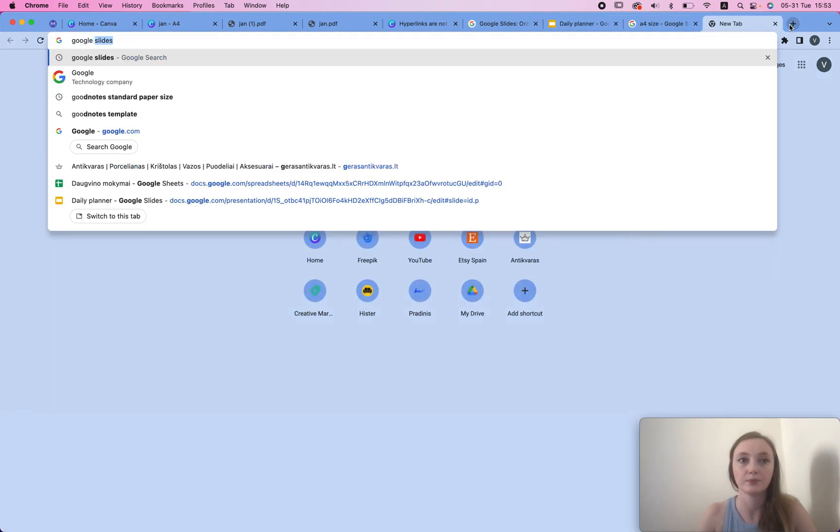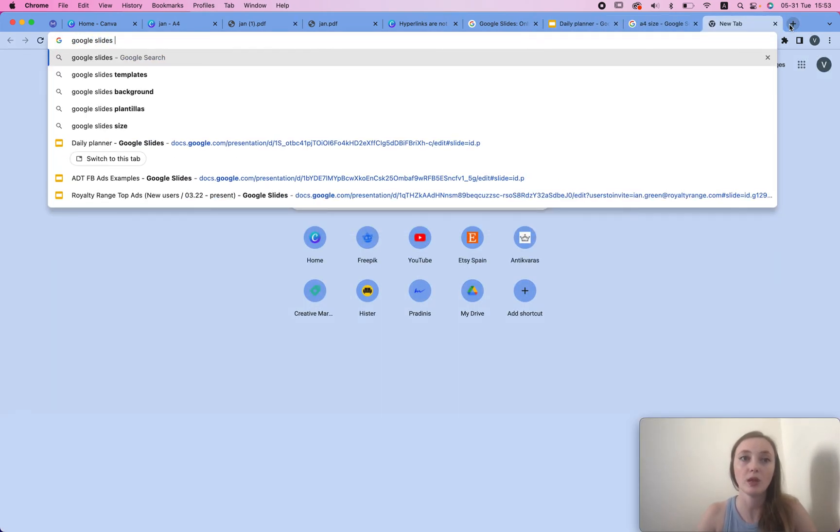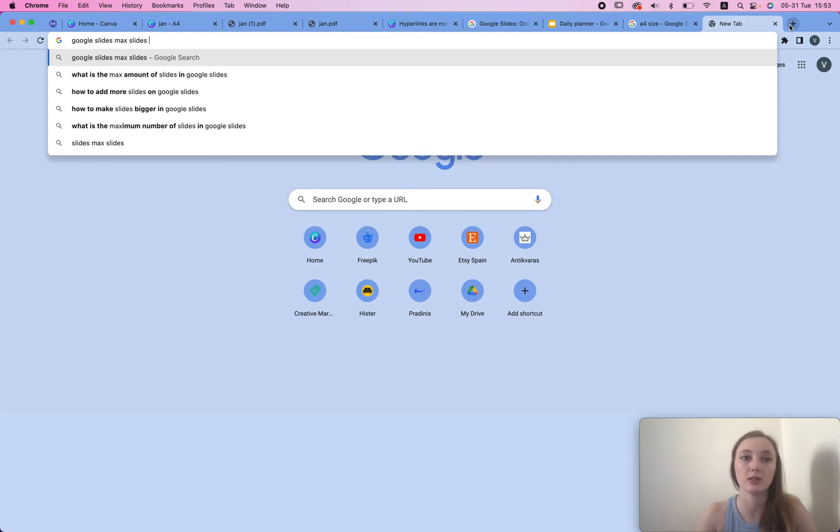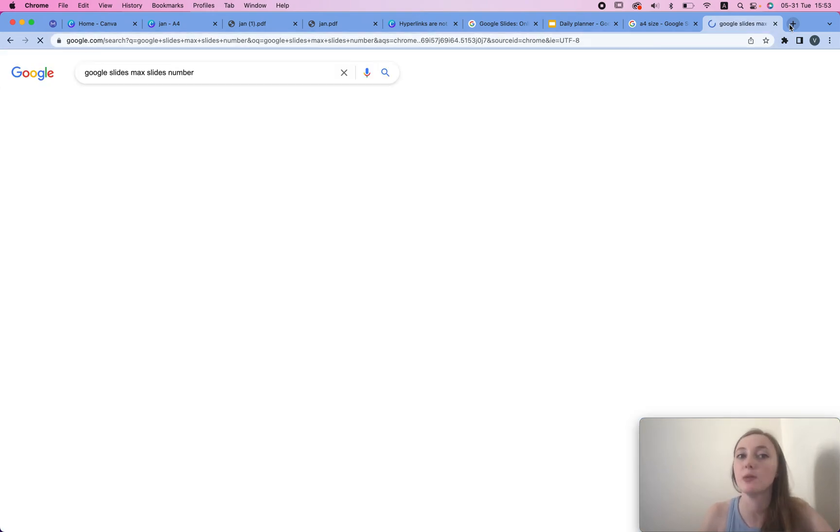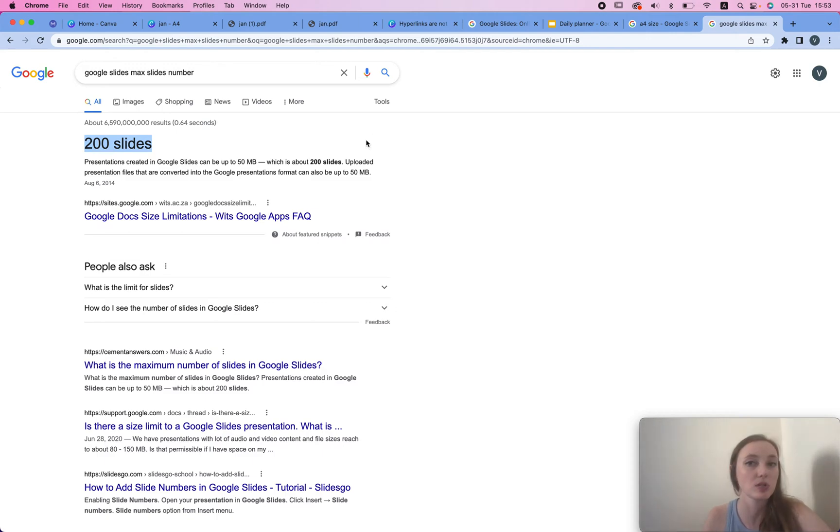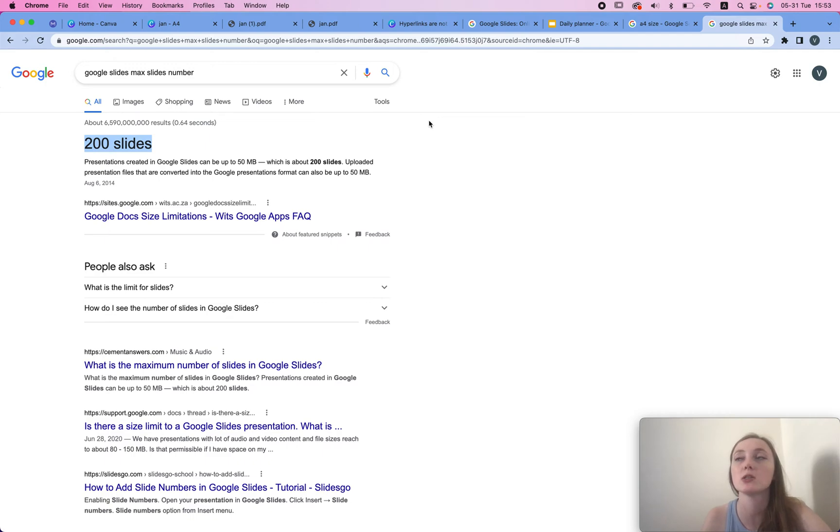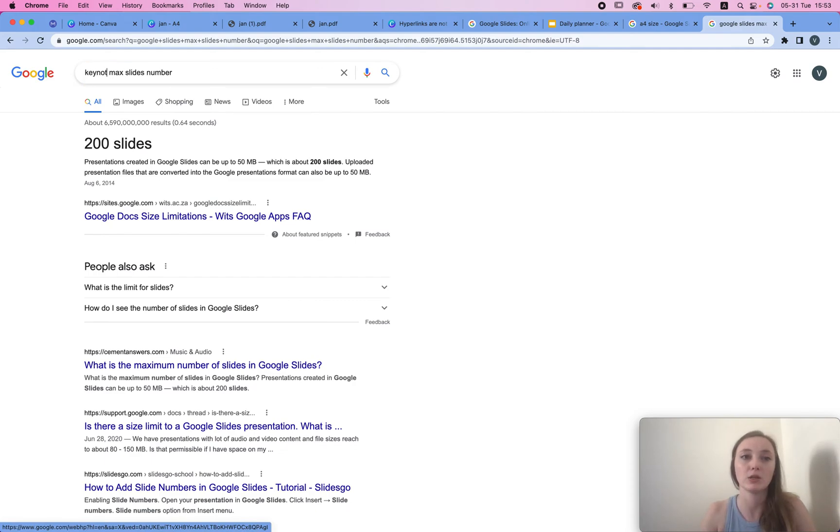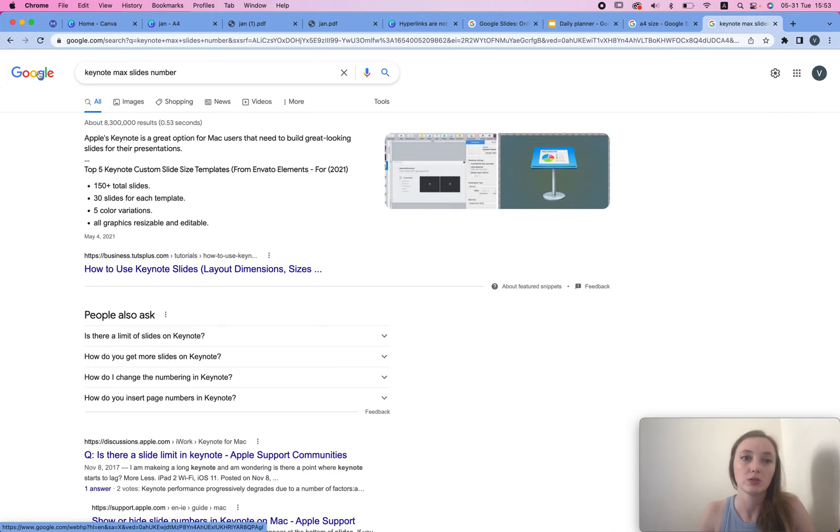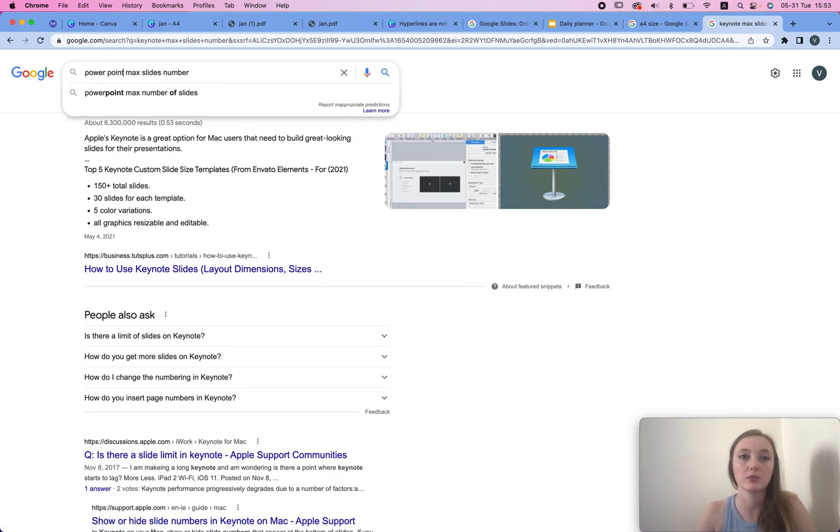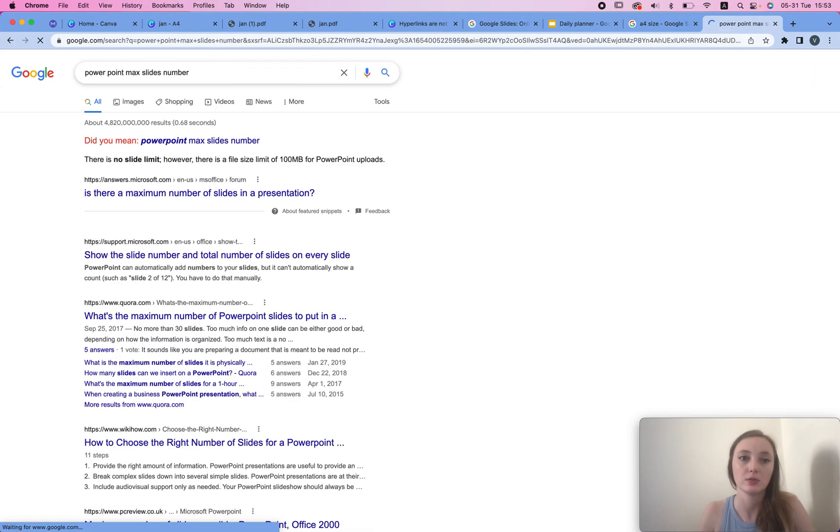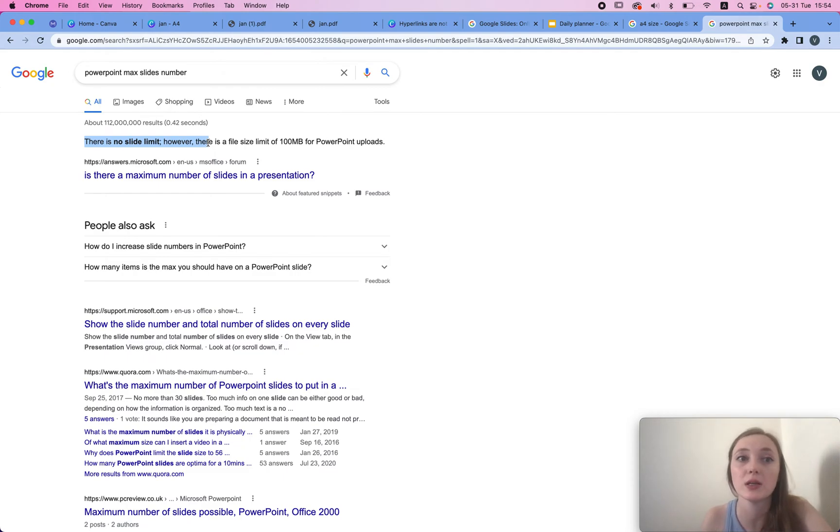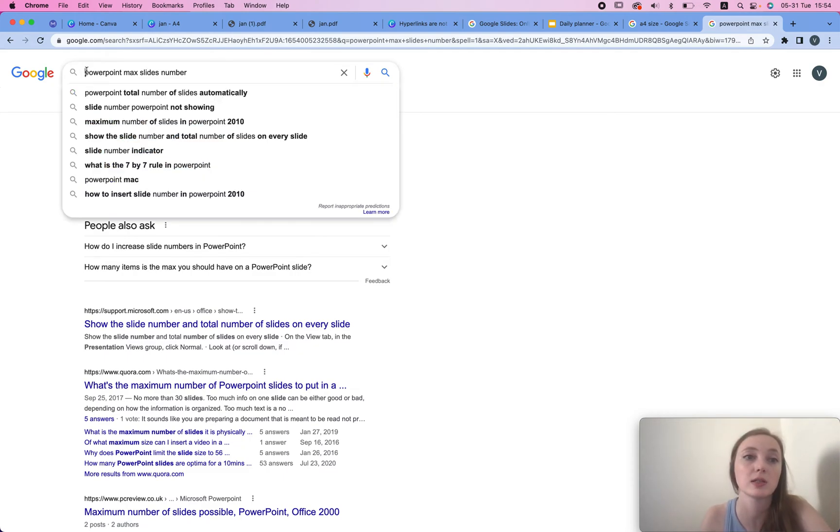The only thing is that Google Slides max slides number is limited, so you can only make 200 slides. If you're gonna make more slides you need to consider investing in Adobe InDesign or what about Keynote, or PowerPoint. PowerPoint has no slides number limit.